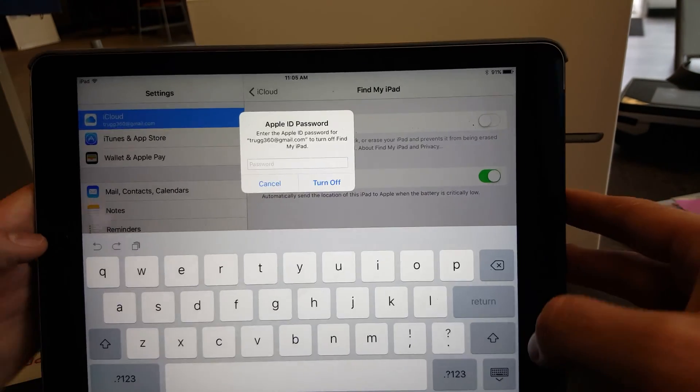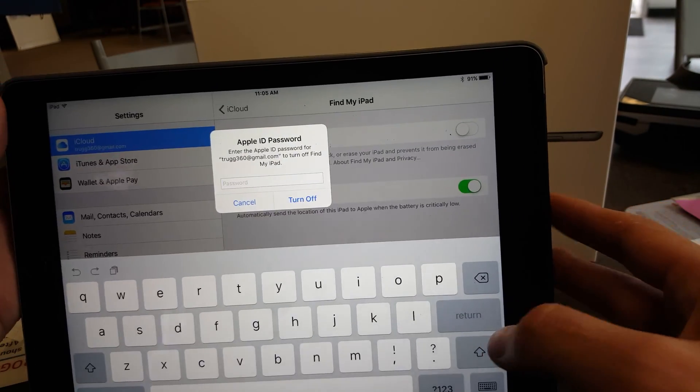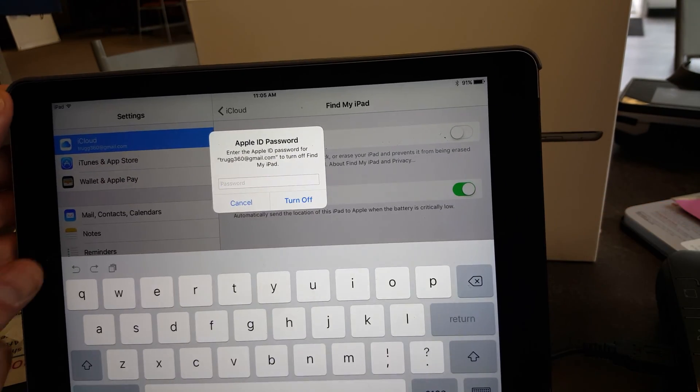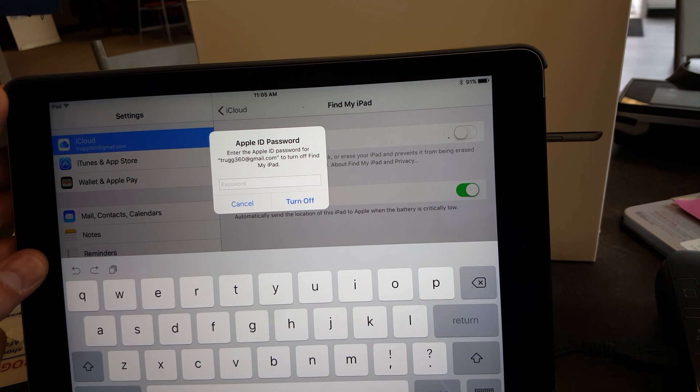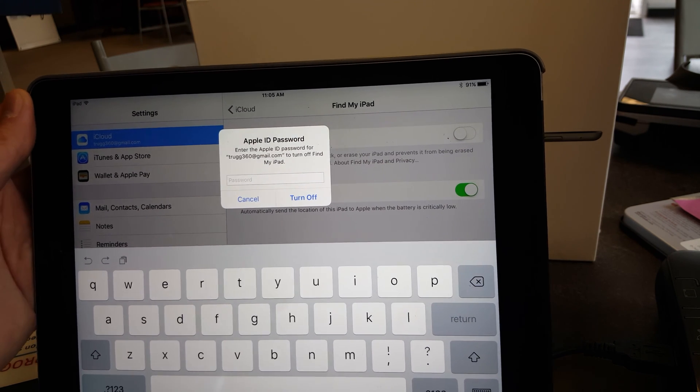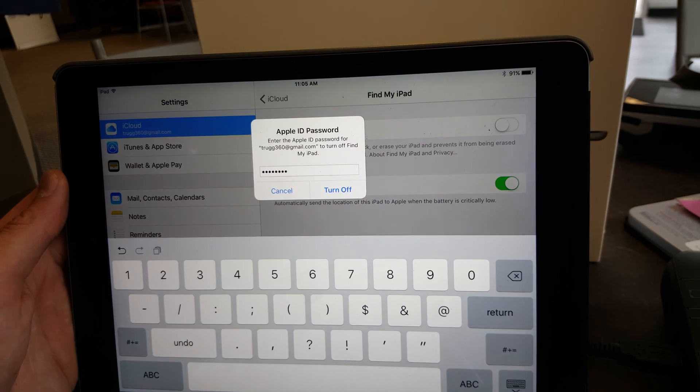This is where you will put in your password. Fingerprint does not work.